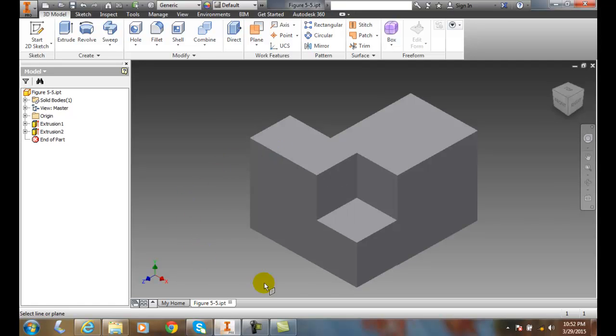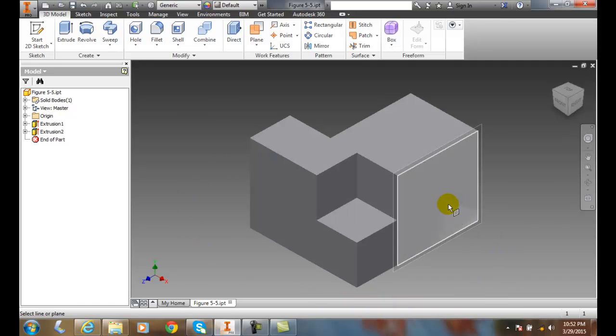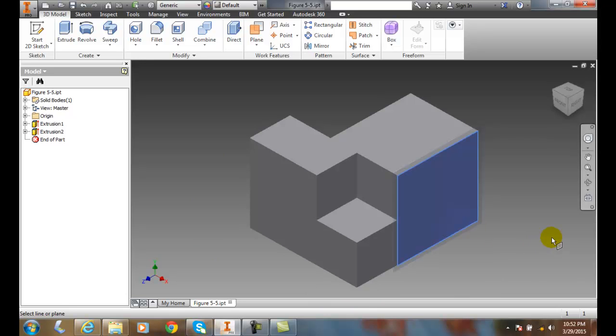So the first thing we want to do is select a line or plane. I'm going to pick this plane over here. So I pick this plane, and it says, alright, select a line.